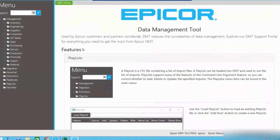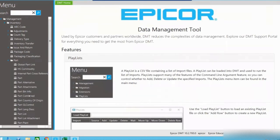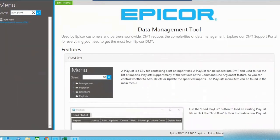When you first open the data management tool, you can either search for the table you're looking to import data into by browsing the various categories — for instance, you can see inventory and parts here — but there are many tables related to the part, so it's often easier to just search for the table you're looking for. In this case we would like the PartPlant table.